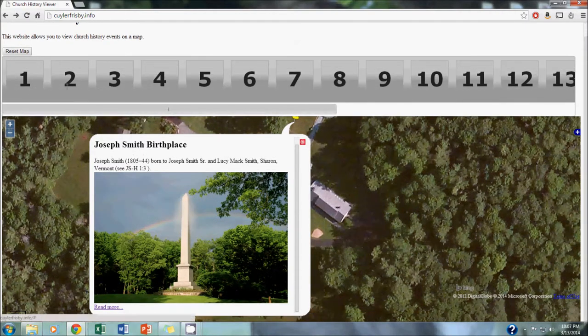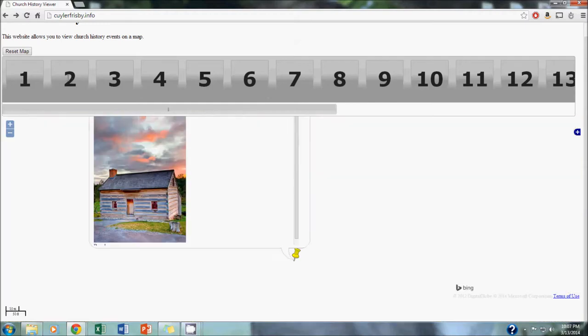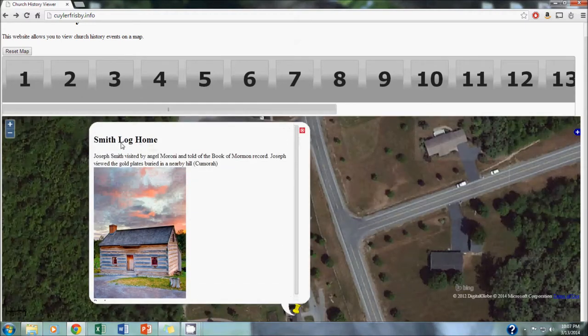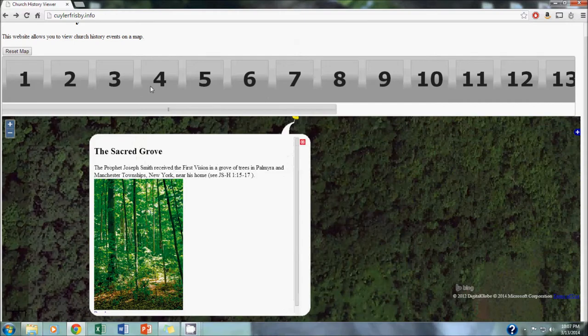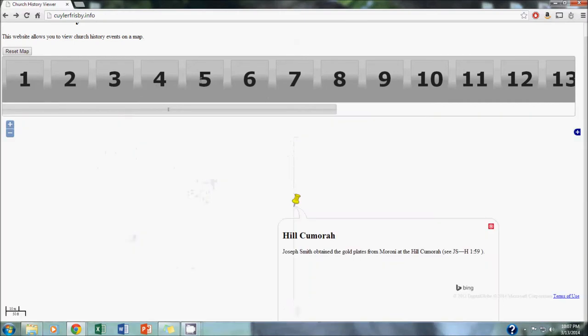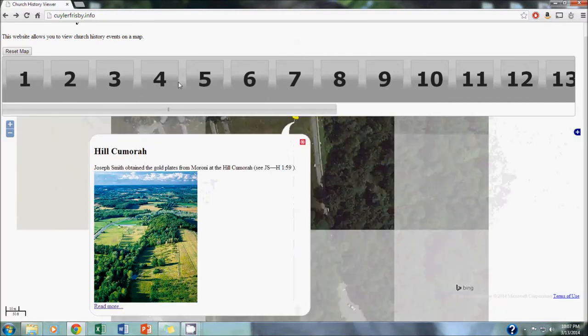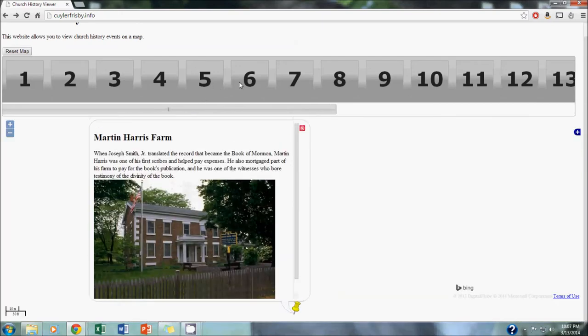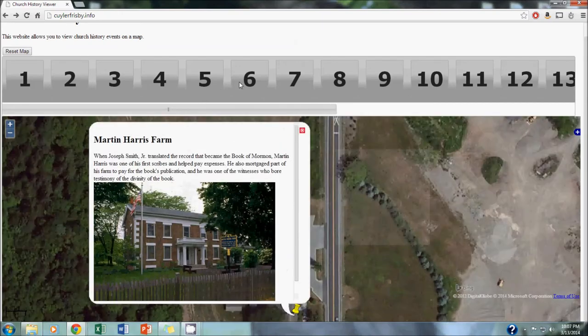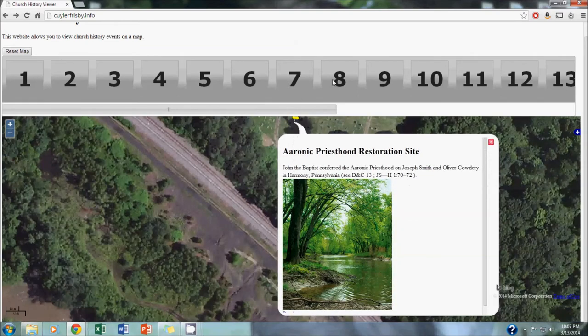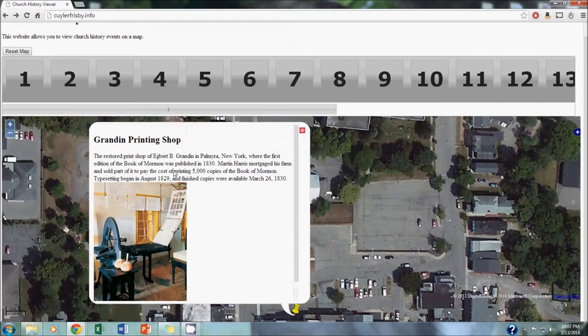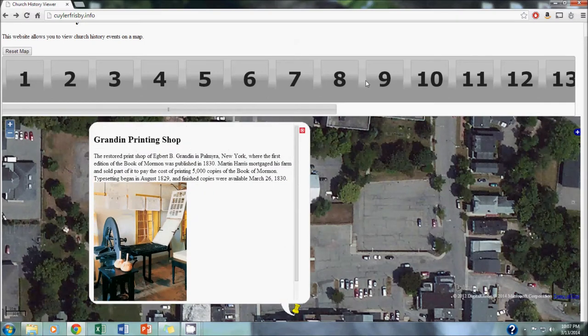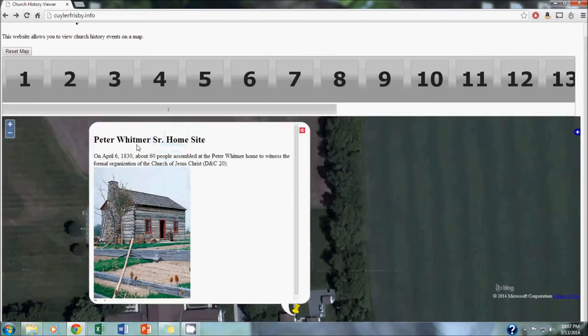I'll click through these chronologically just to show you the sites that we included and what the pop-up bubbles look like. We included the Smith Family Log Home, where Joseph Smith grew up, the Sacred Grove, the Smith Frame Home, the Hill Cumorah, where Joseph Smith obtained the gold plates, the Martin Harris Farm, the Aaronic Priesthood Restoration Site, the Grandin Printing Shop, where the first copies of the Book of Mormon were printed, the Peter Whitmer Home, where the church was formally organized.